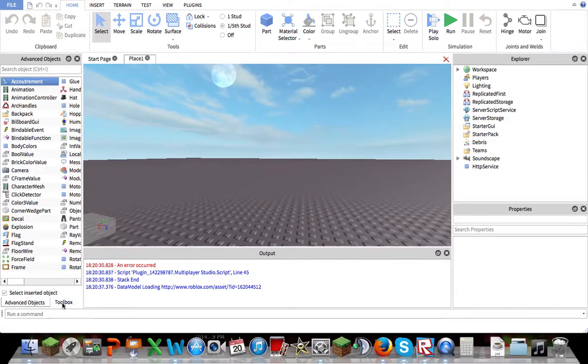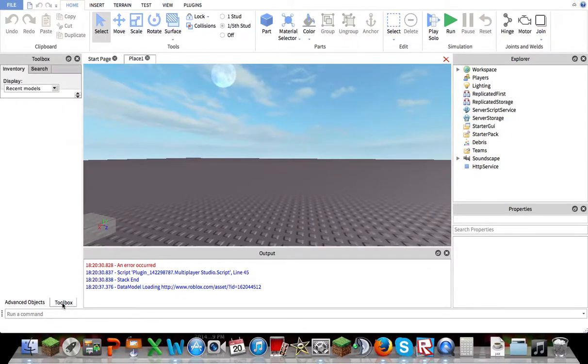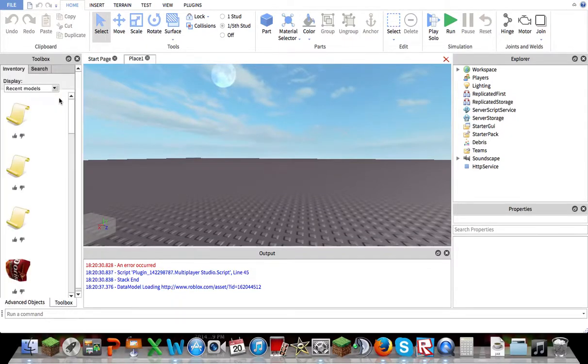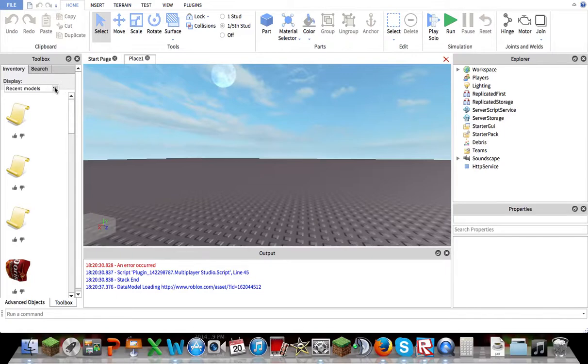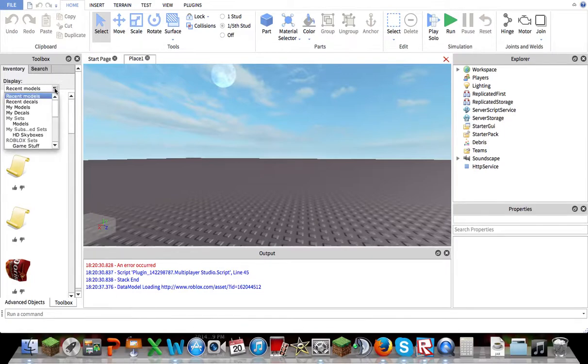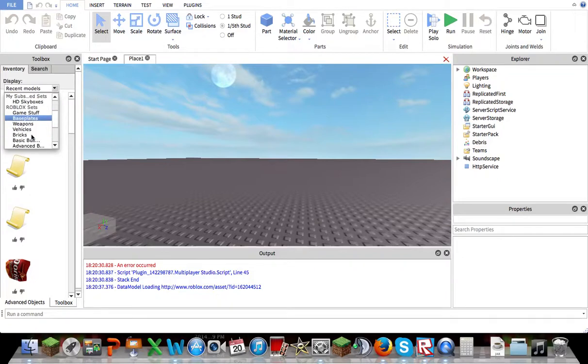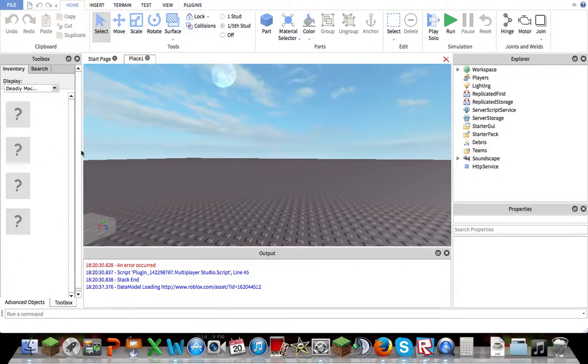So you should have the toolbox on the side here. You want to click on the arrow and go to the Roblox Sets. You want to scroll down. It should be in Deadly Machines.